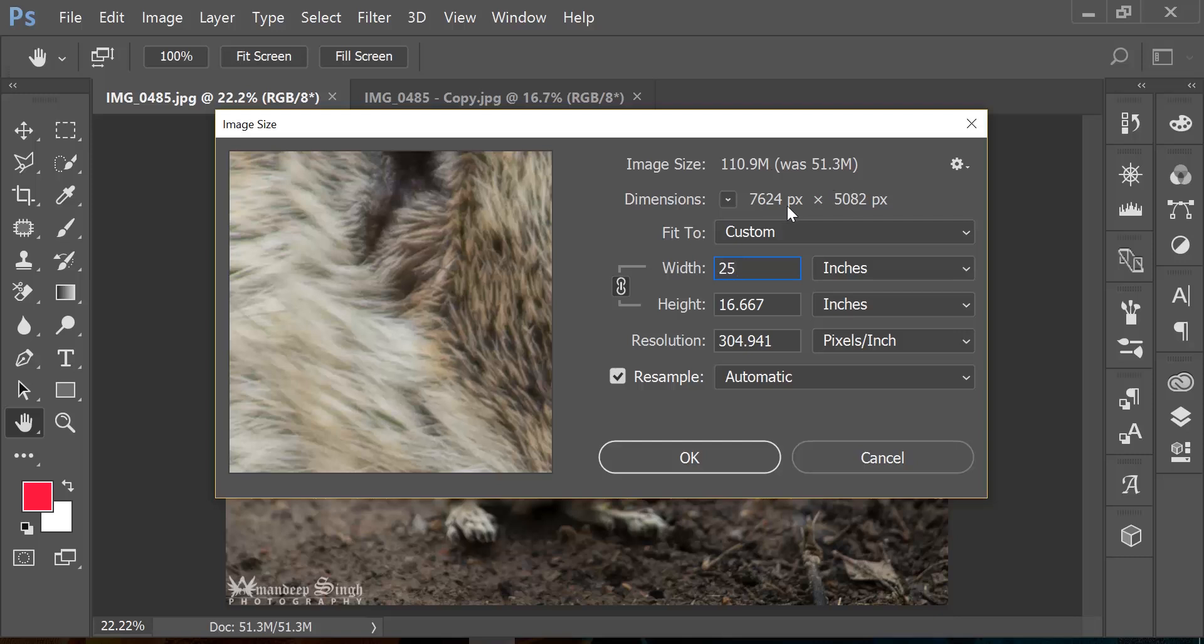And the reason why the image size changed is because the number of pixels increased in the image. So it was 5184 pixels and now it's 7624 pixels. That means nothing but you have increased the information in the picture.